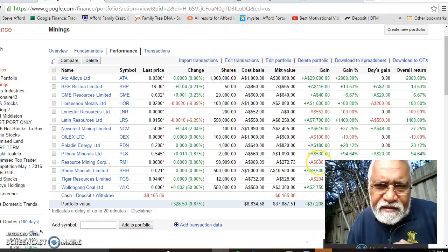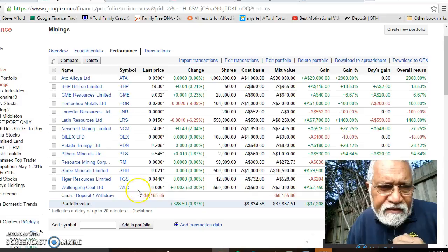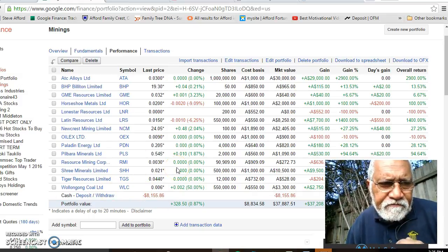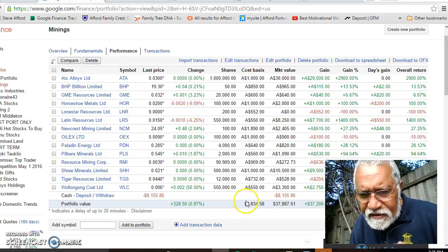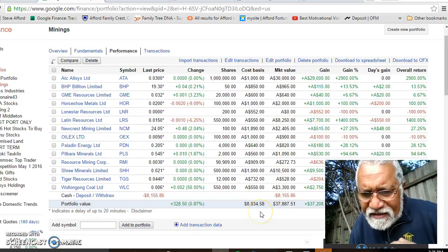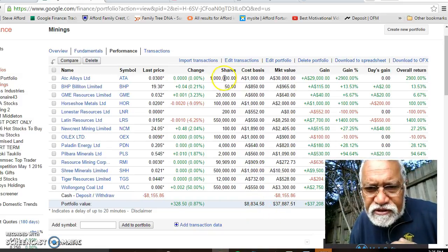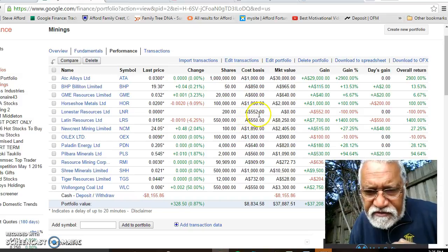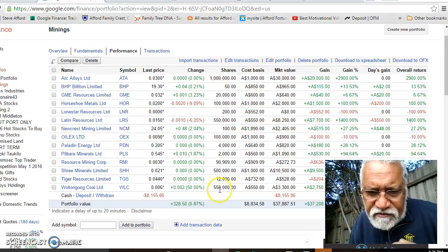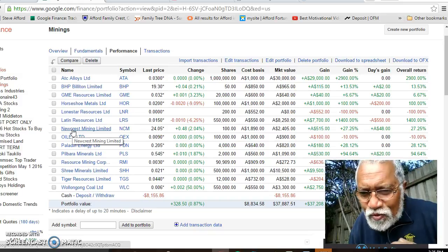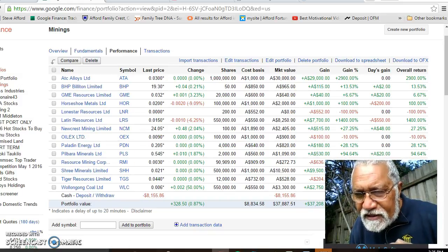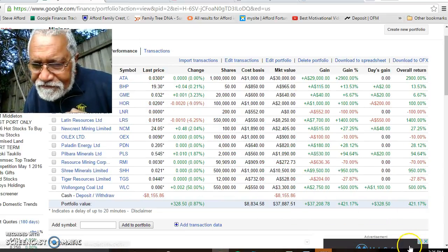Right now I'm in one of my portfolios — it's an Australian mining companies portfolio that I have been watching and trading. As you can see at the bottom here, I have invested $8,834.58, purchasing small amounts of shares: a thousand dollars there, $850 there, $600 there, $552 there per share. The amount of shares I own of each company lets me research and find out which is the best one to make money with.